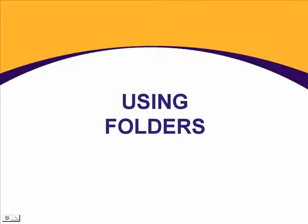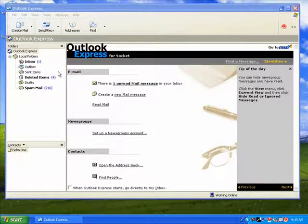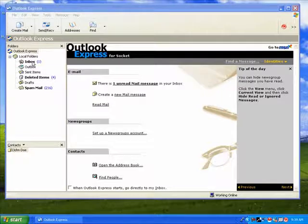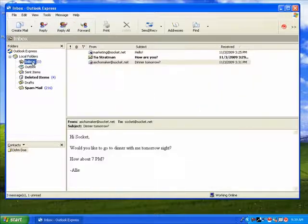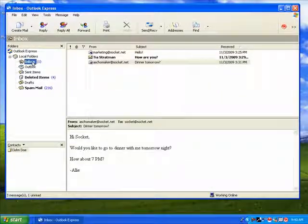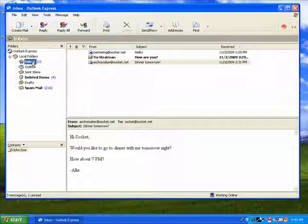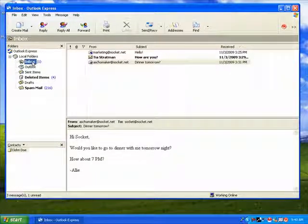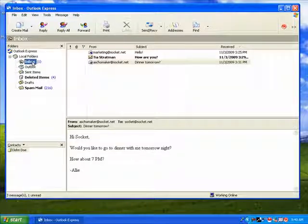Next we'll go over how to organize your messages into folders. Begin by returning to your inbox. Now let's say you have several messages that you'd like to save, but you don't want them taking up space in your inbox. You can create your own filing system to quickly and easily sort your messages.